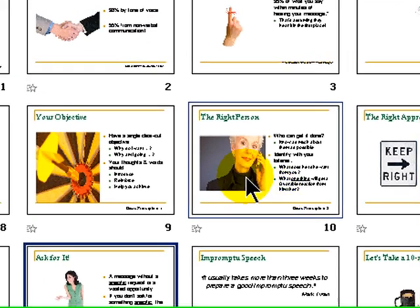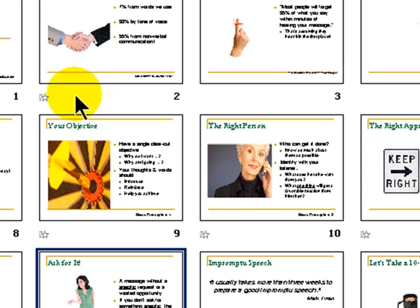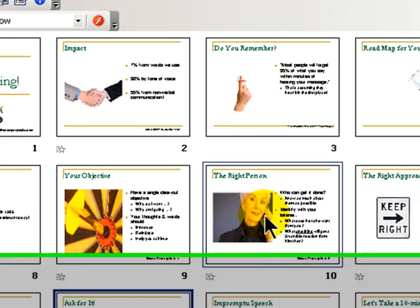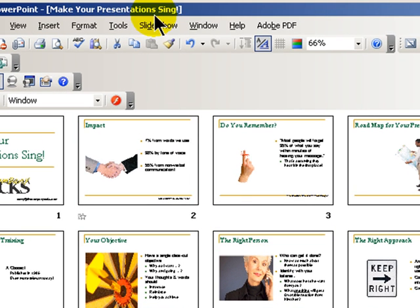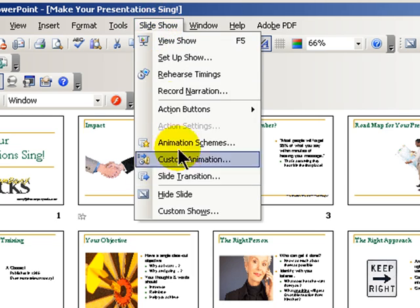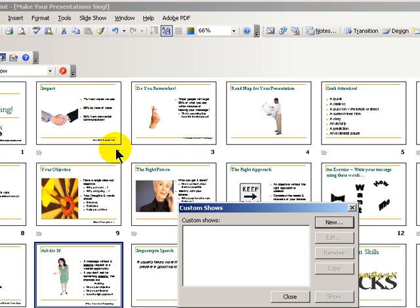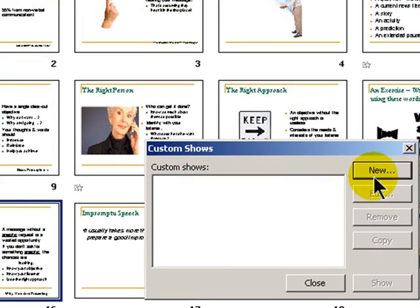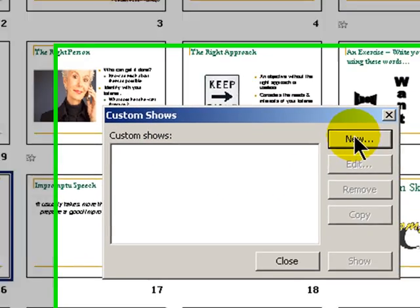So rather than going through and doing file save as and cutting out certain slides, I'll keep my master file intact and create a custom show. I go to slide show, and I choose custom shows, and then since I don't have a custom show created, I have to create one.